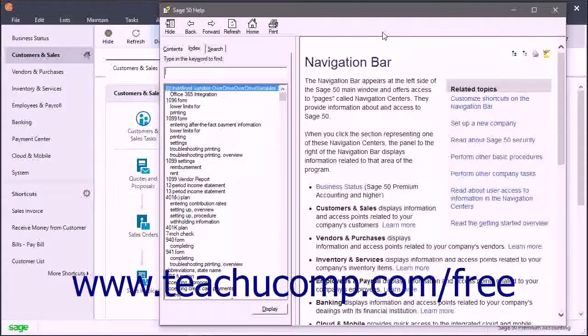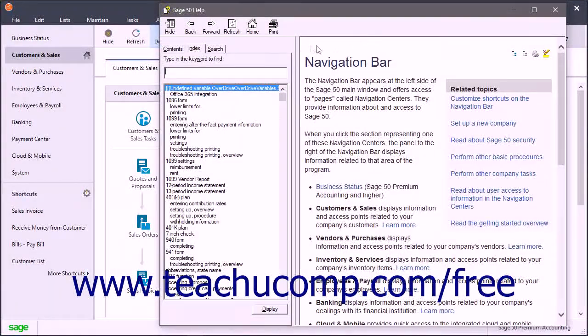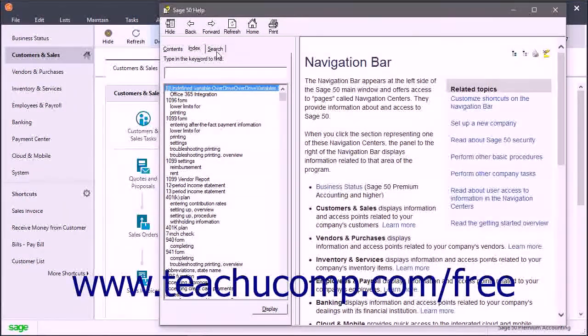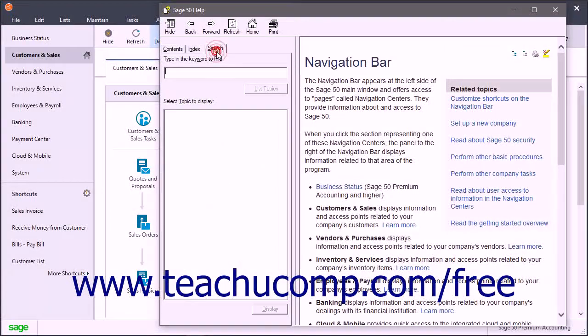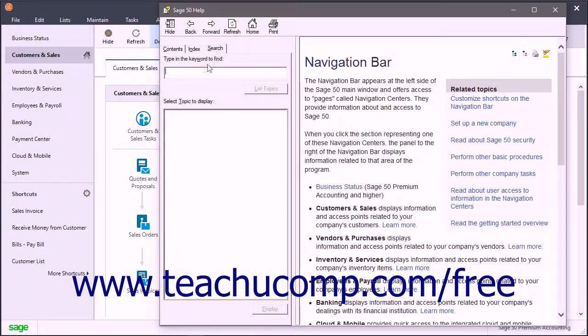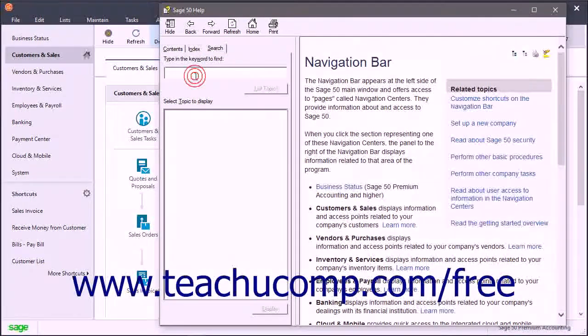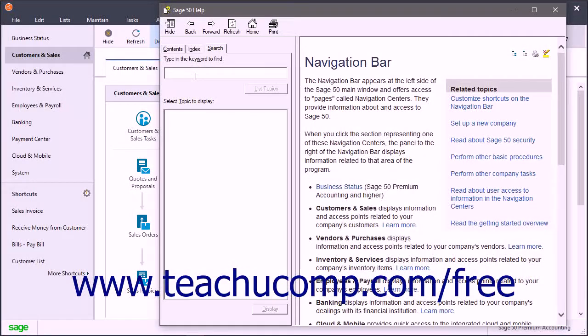To search for words in the help files, click the Search tab within the Sage50 help window. Then type the words to search for into the Type in the Keyword to Find field.